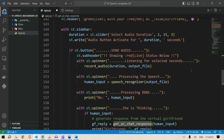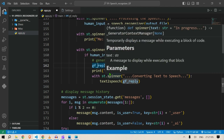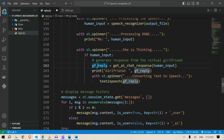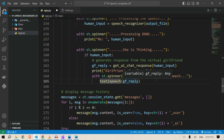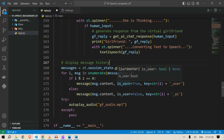We print whatever the girlfriend's reply is and also put a spinner while the text is converted to speech. Then we display the messages — iterating over all messages. If the message is a user message it displays on the right side; if it is an AI-generated message (is_user is false) it displays on the left side.